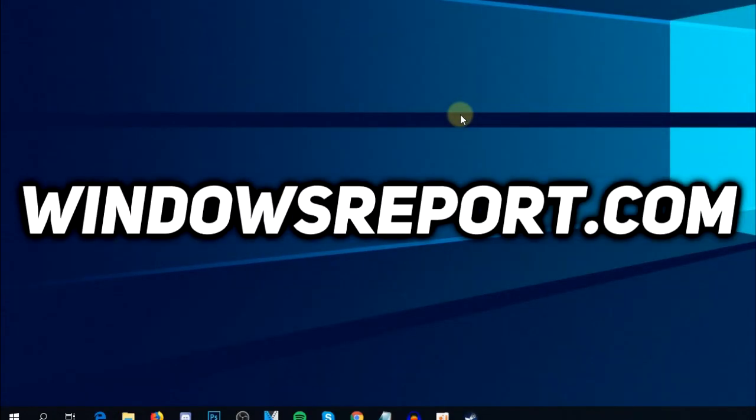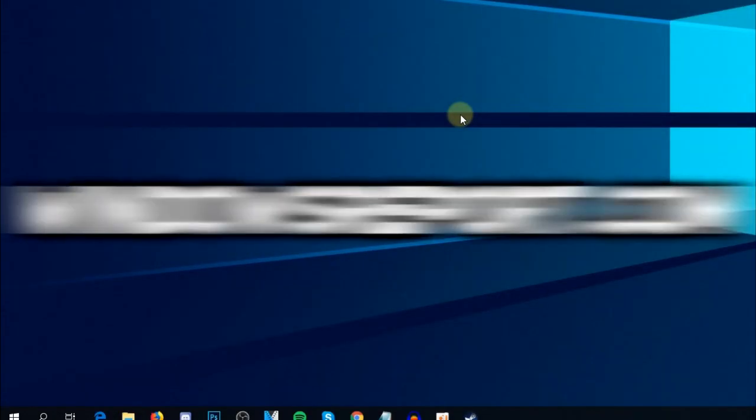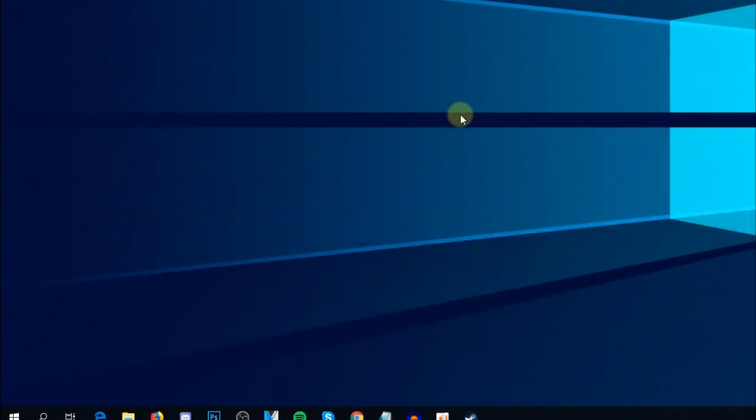Hello guys and welcome to WindowsReport.com. In this video, we're going to talk about the Exception Privileged Instruction error that you can get on Windows 10, whether you're booting up Windows or just using the operating system.